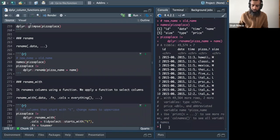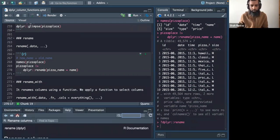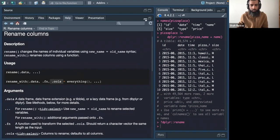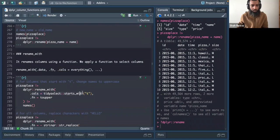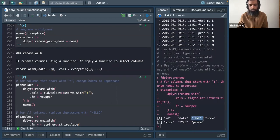Looking at the documentation, rename_with is different from rename because rename_with has both a functions argument and a cols argument, whereas rename only has ellipses. In rename_with, you can use the tidyselect package to select columns starting with 't' and then apply the toupper function, so columns like 'time' and 'type' become uppercase.